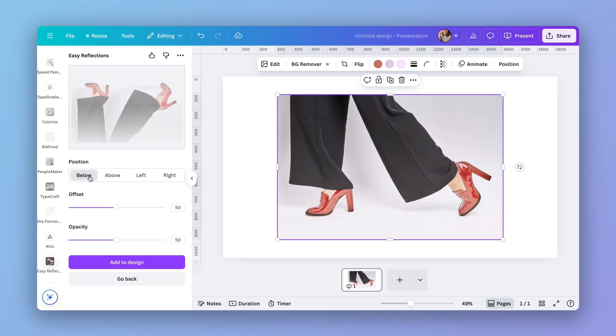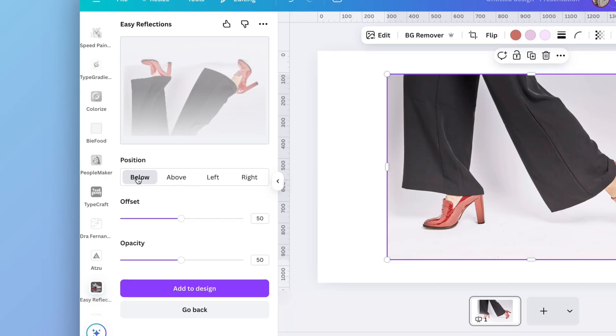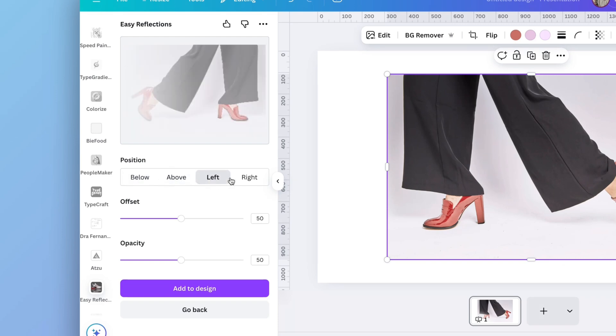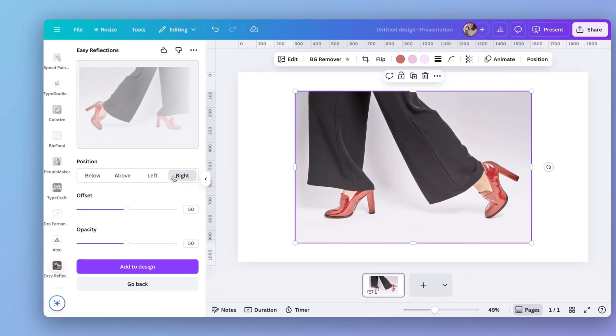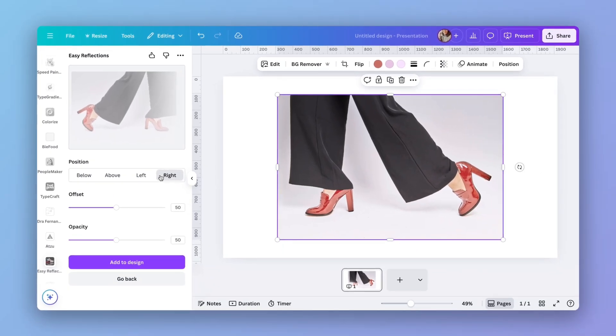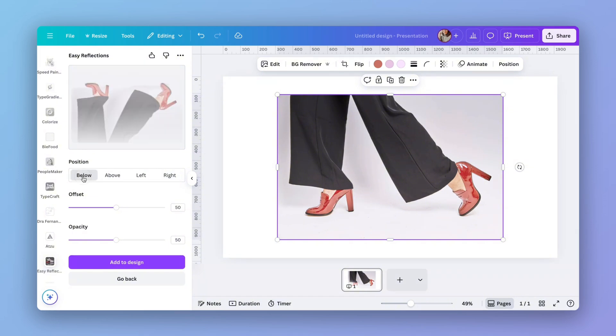Here you can change the position of the reflection. If you want it below, above, left or right. This can be super useful depending on the image or the project you're working on. For this tutorial, I'm going to choose below. So as if she's walking on a mirror.